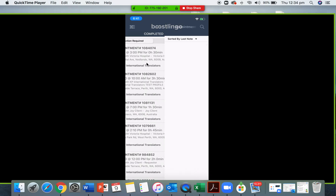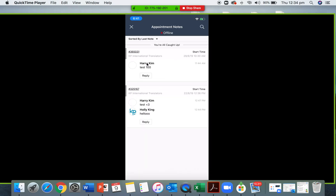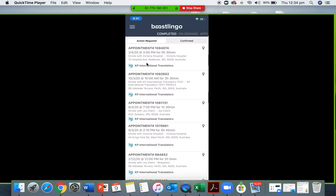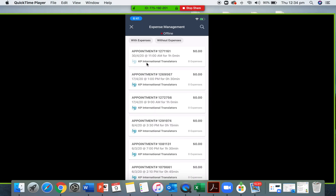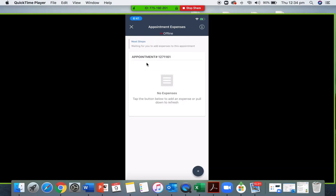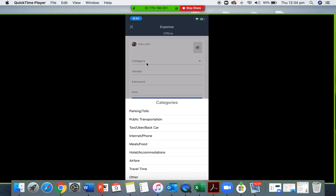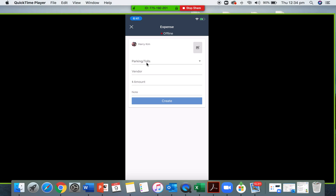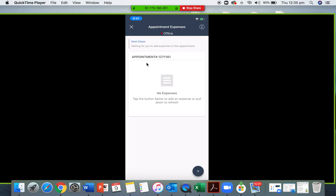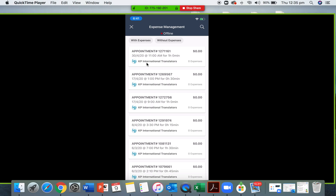If you go to notes, this is where appointment details sent from a KP administrator will arrive. This helps with on-the-go information when you're going to an on-site job. The expenses option allows you to immediately add any extra expenses onto an on-site appointment if necessary — for example, if you had to pay for parking, you can request reimbursement. This depends on the agreement we have with you as an interpreter.